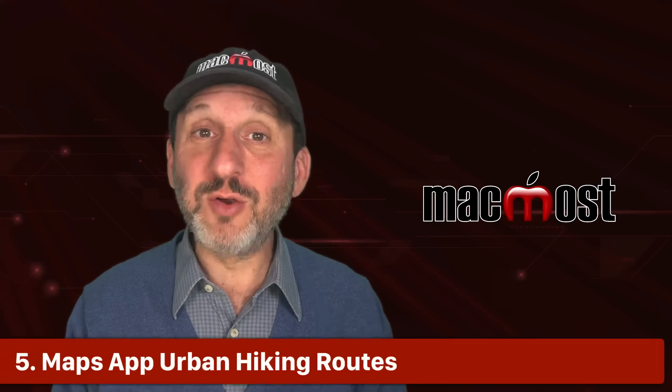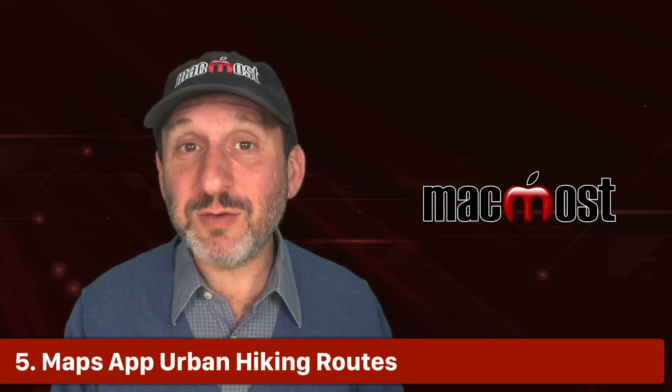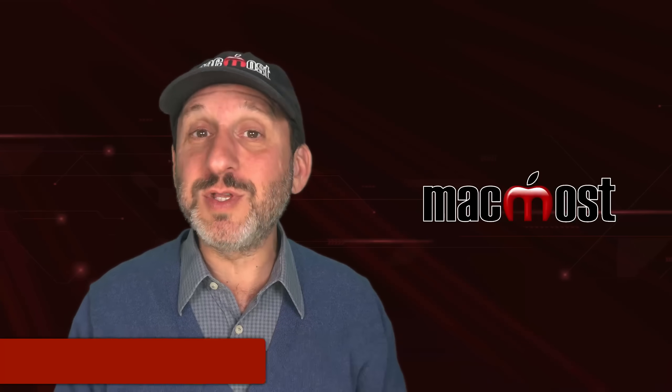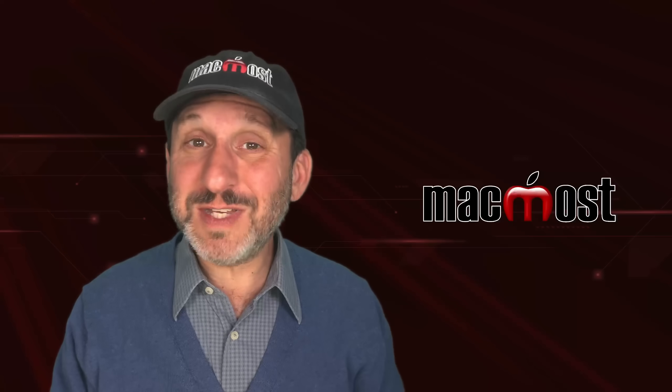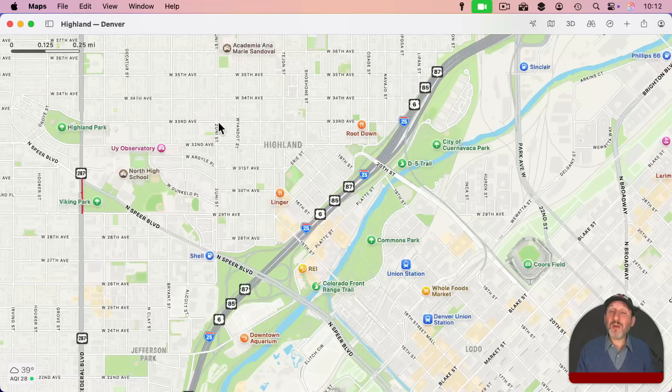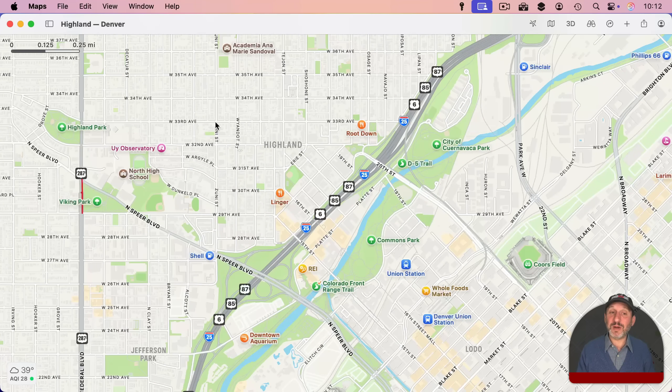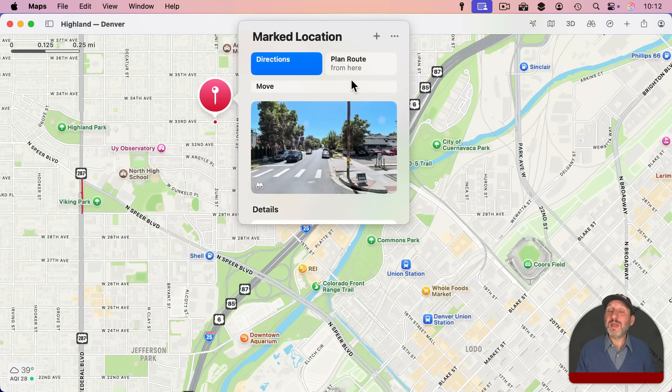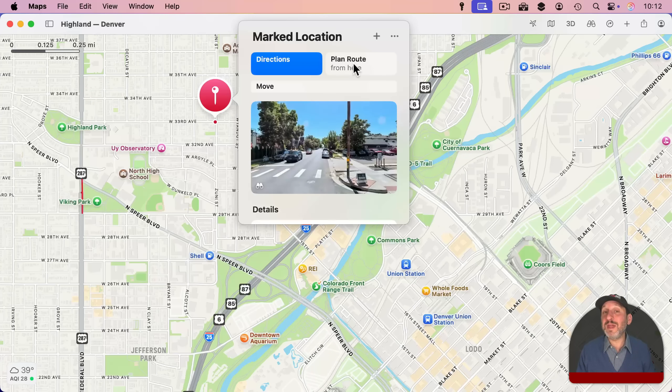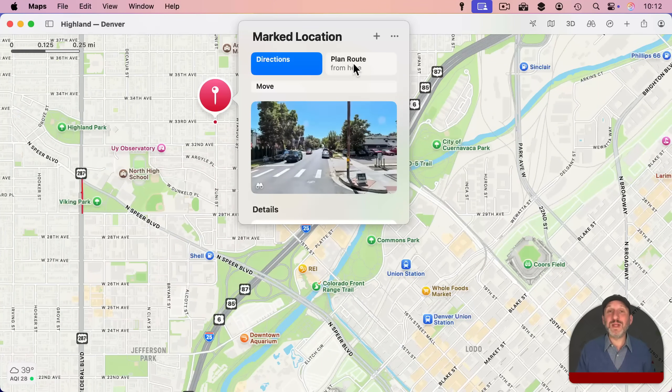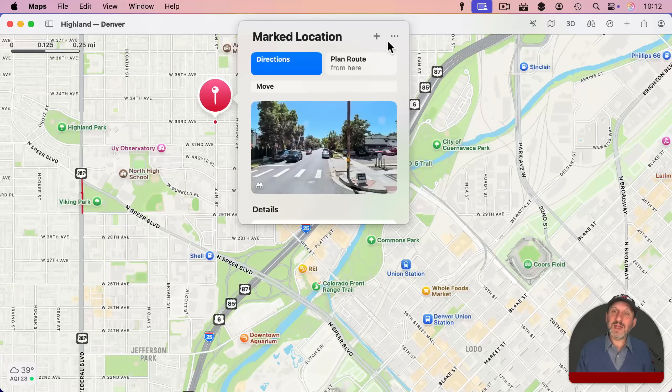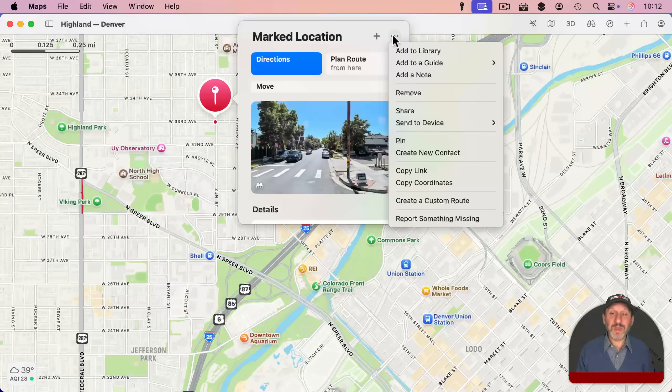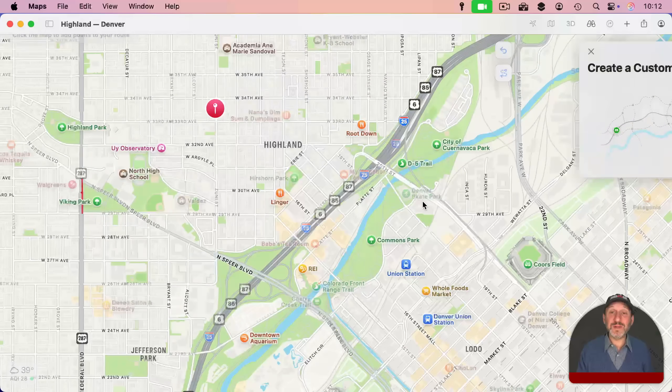Now the Maps app has a great new feature that allows you to plan routes on trails so you can use them while walking or hiking or backpacking. But you can also use this feature in urban settings. All you need to do is click and hold on a spot where you want to start and then it will bring up this window here. Now if you click Plan Route that is going to plan a driving or regular walking route where you give it two points and it will give you a route to follow. Instead of doing that click the three dots here and then choose Create a Custom Route.